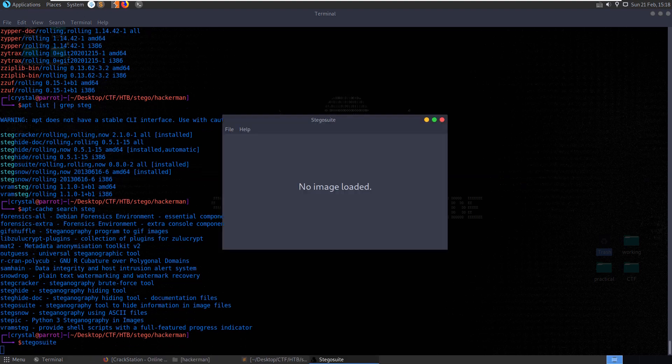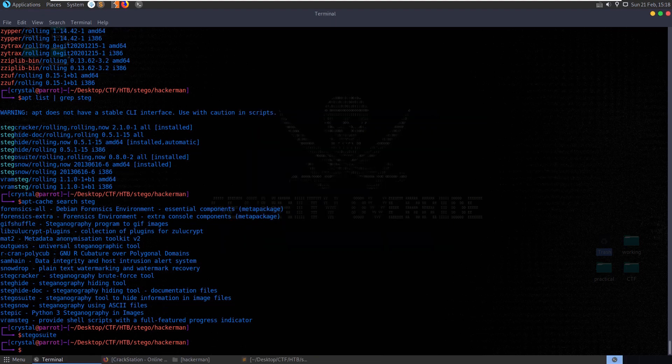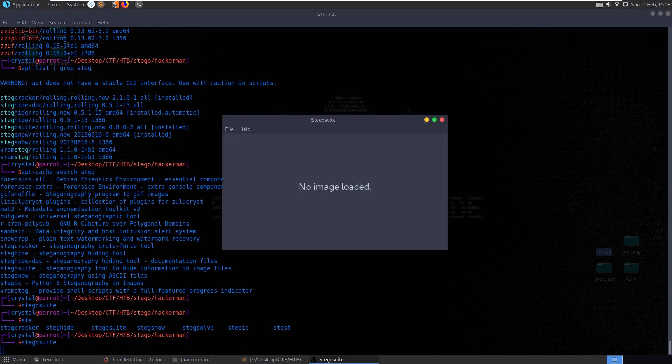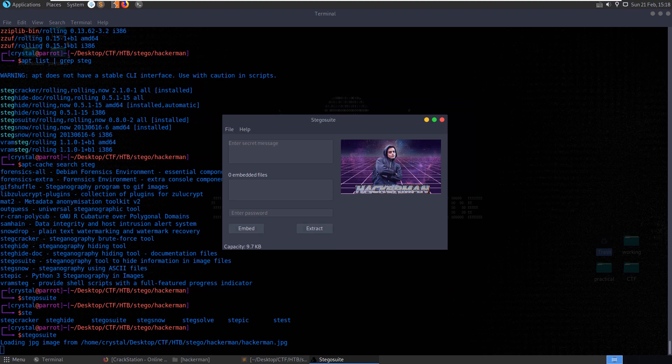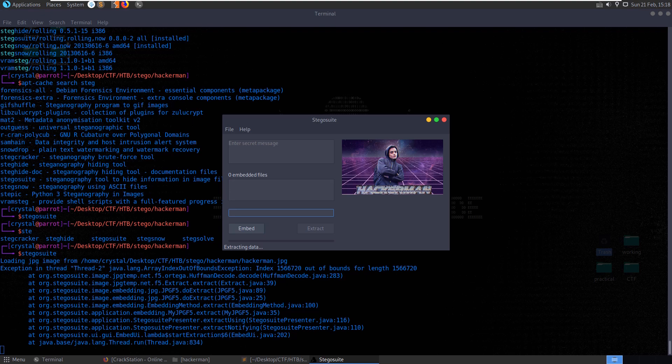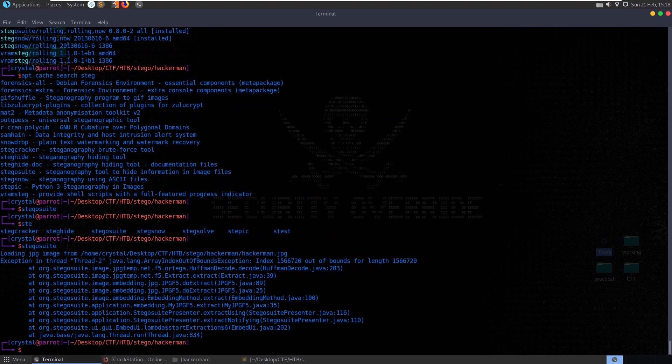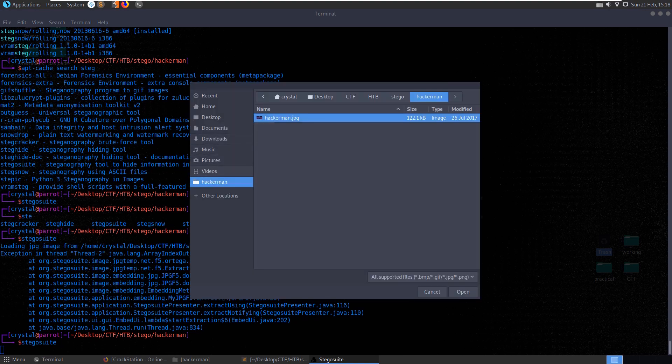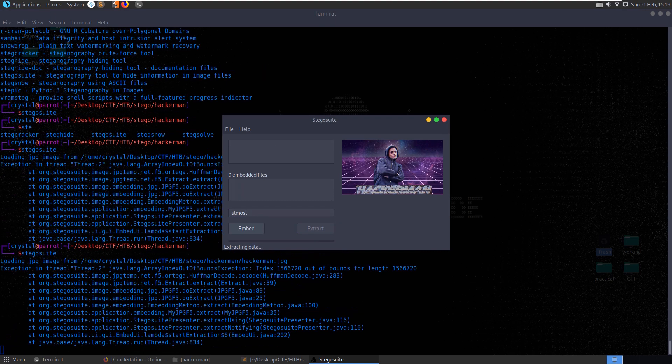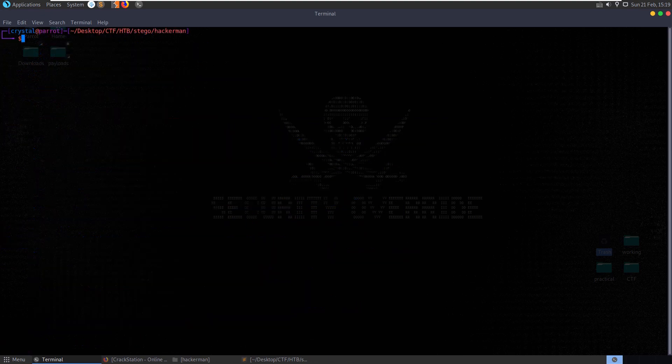Let's open up stego suite, or no we used steg. We did check this one out. Let's extract. Just came up with an error there. Extracting data error. Let's try that again. Put in the password. Almost. It says here, zero embedded files. Does that mean it didn't detect anything embedded though? Extracted with the password almost. It looks like it's just not doing much for us.